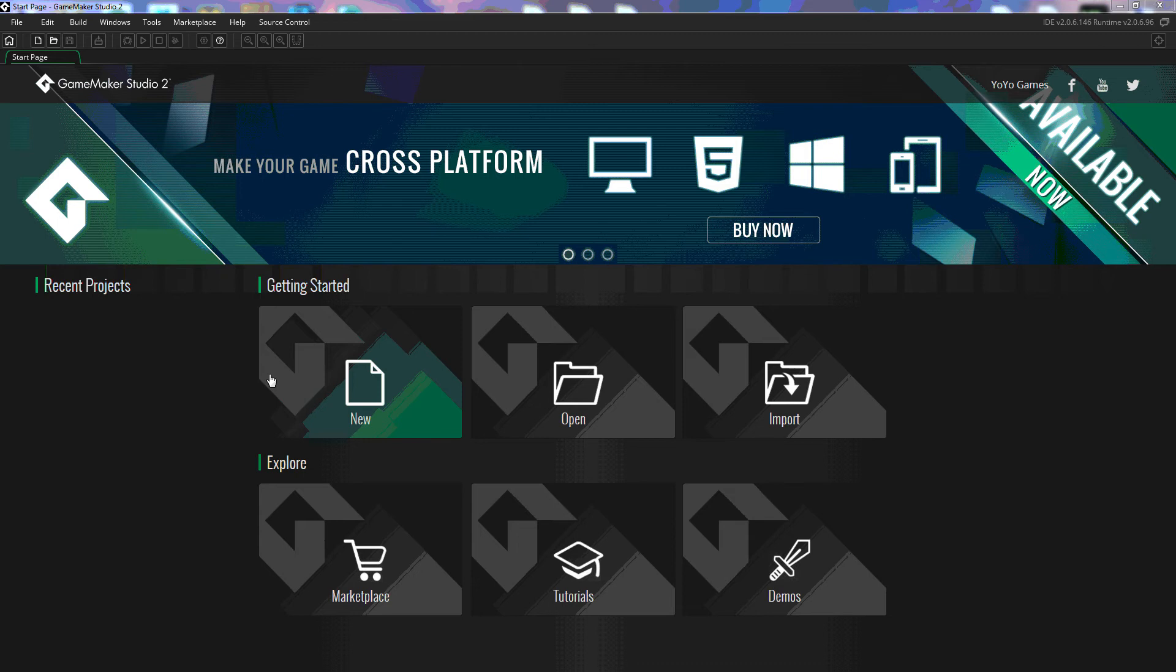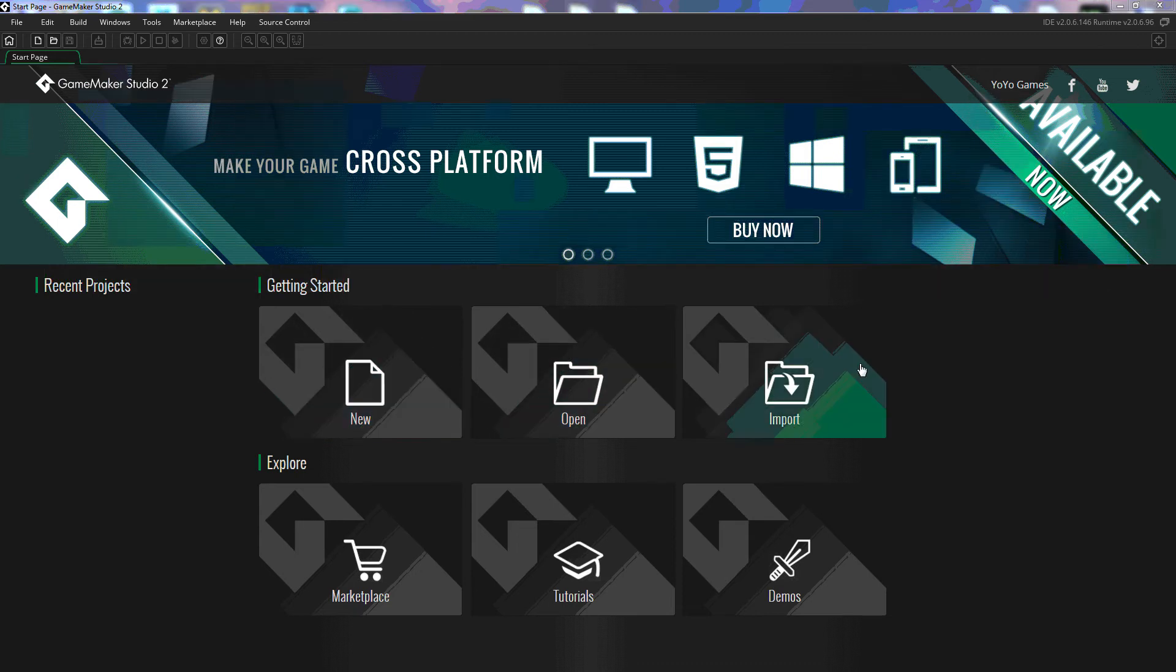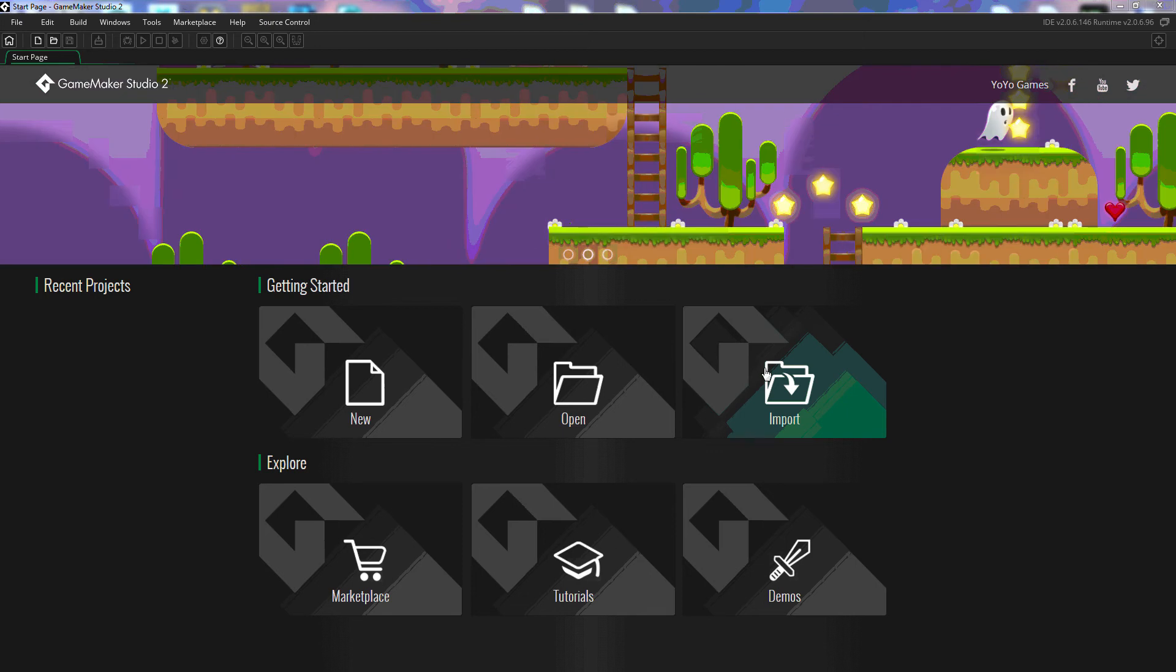Right over here we have the getting started. We can create a new game, we can open a game, we can import a game, and we can import games from older versions of GameMaker.